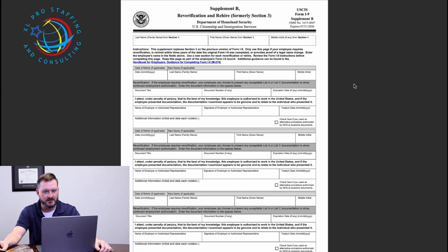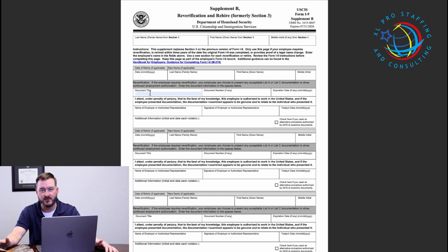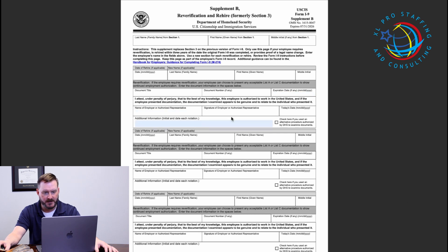The last page of new Form I-9 is a change from the current version. This is Supplement B, which replaces Section 3, and it addresses if you need to re-verify or rehire an employee. Similar to the translation section, you list the last name, first name, and middle initial of the employee. If you have a rehire situation, you list the date of rehire. If re-verifying due to a name change, you list the employee's new name. Then you document the documents reviewed at re-verification, listing document title, document number, and expiration date, along with the employer's information — just a summary of what was provided on page one.